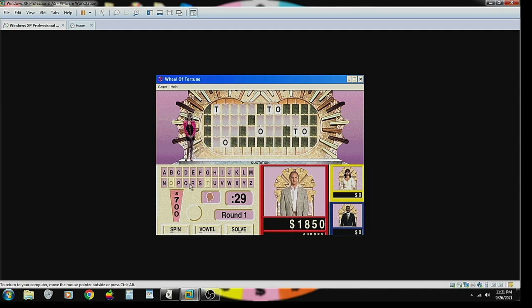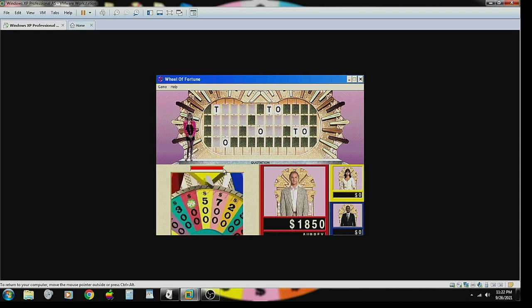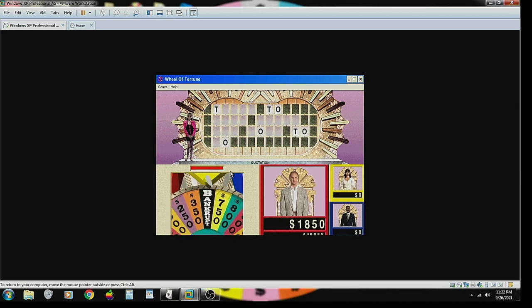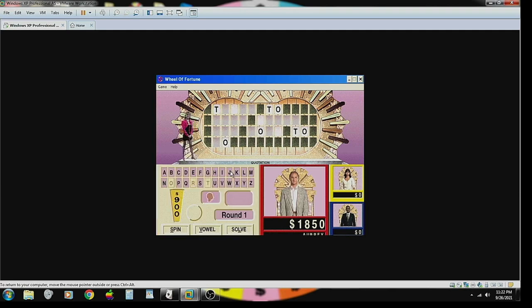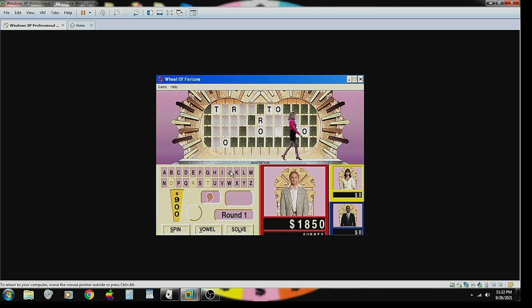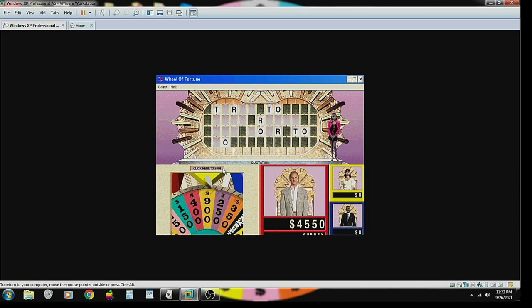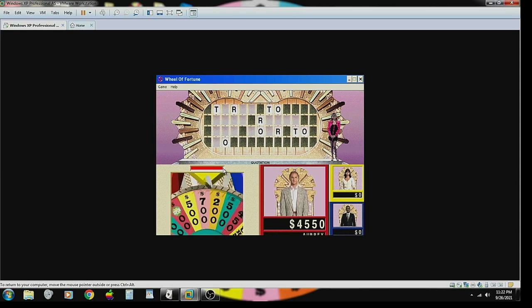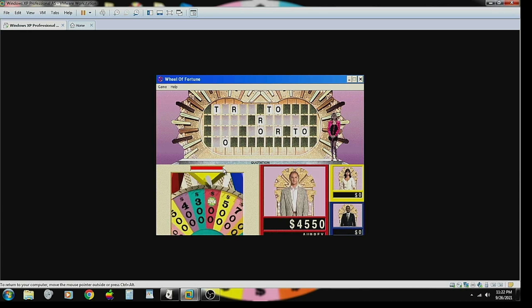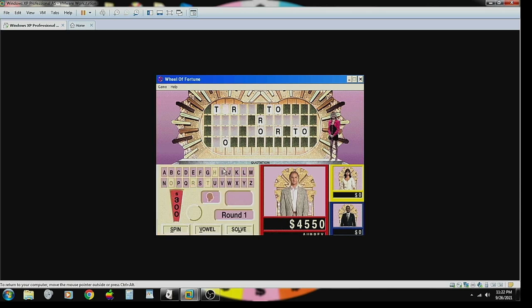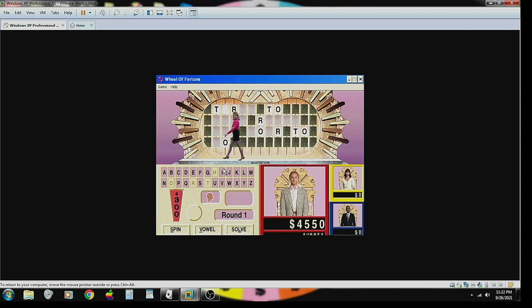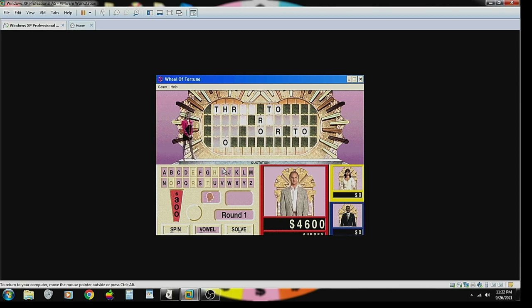Okay, I'll spin. Nine hundred dollars. Alright, how about an R? Three R's. Another 2,700 takes me up to four thousand, five hundred and fifty dollars. I'll spin. Three hundred dollars. Let's have an H. There's an H. Four thousand, eight hundred and fifty dollars. I think I'd like to buy a vowel. I'd like an E. There are four E's.